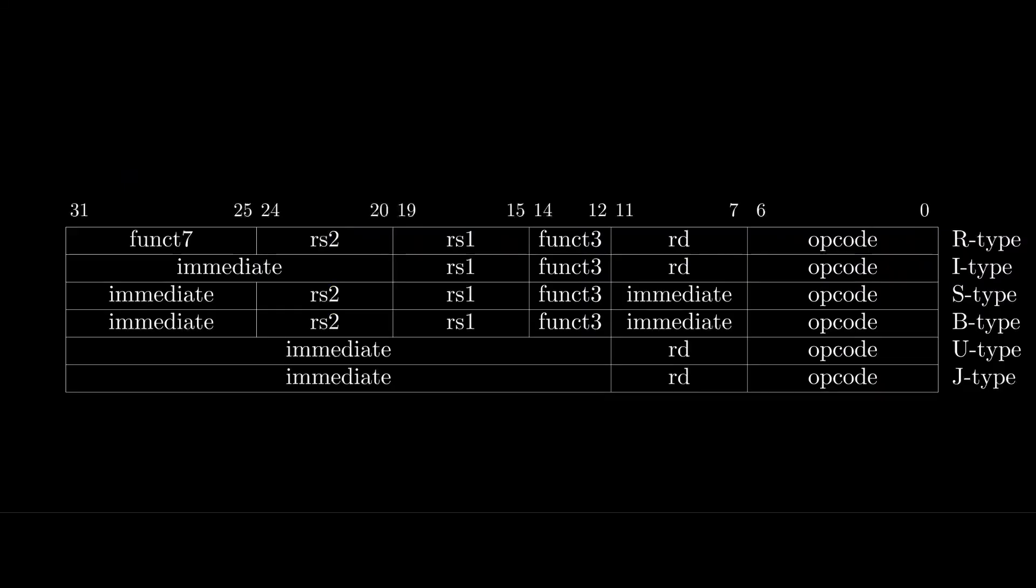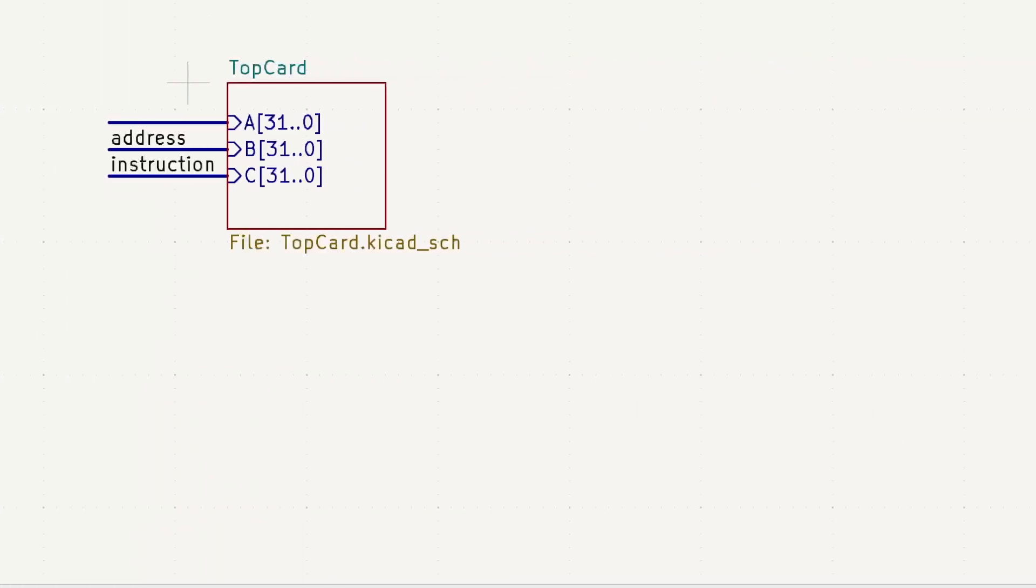Because the opcode, source and destination register numbers, and function codes always come from the same instruction bits, we can easily decode them directly from the instruction without needing any additional logic. So let's jump over to KiCad and decode these. I've already got the top card edge connector, and that's our interface to the instruction ROM module developed in the previous video. It will pass the instruction address through to the ROM and receive the instruction bits in return.